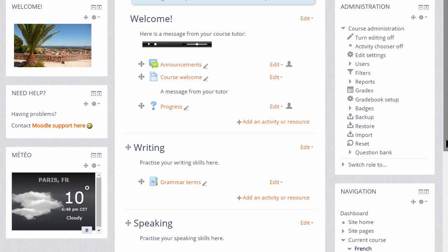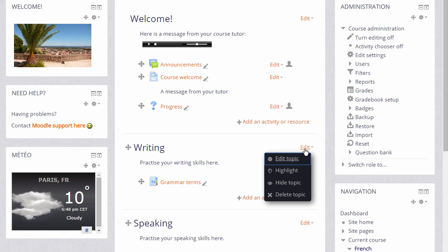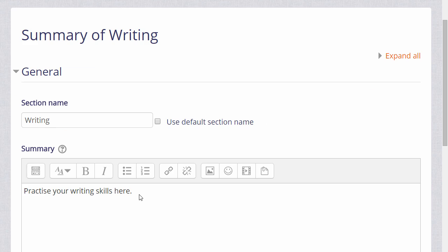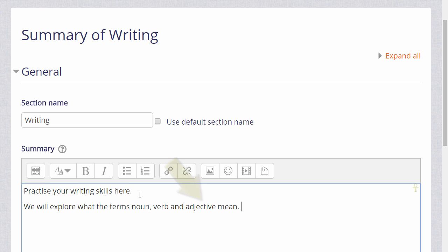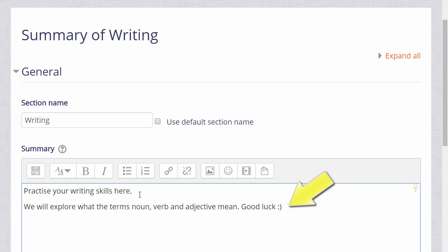And then in the course, in the section Writing, I'm going to get into the topic summary. Let's type a sentence which includes two possible filters. So adjectives would link to a glossary entry and the punctuation at the end should turn into a smiley emoticon.